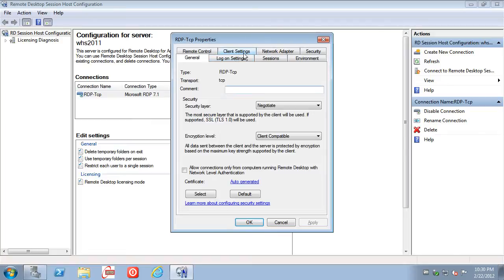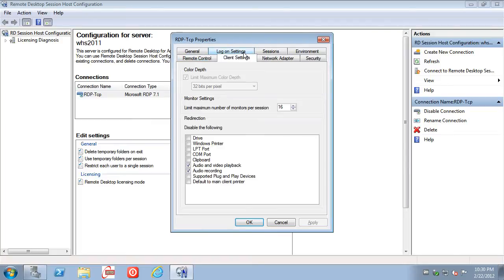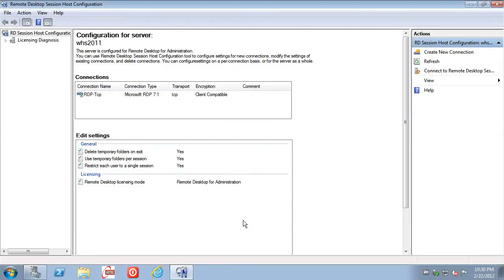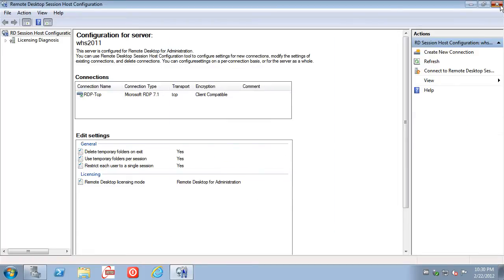We head over to the Client Settings tab, and notice it says Disable the following, Audio, Video Playback is disabled. We click OK. We can close that.